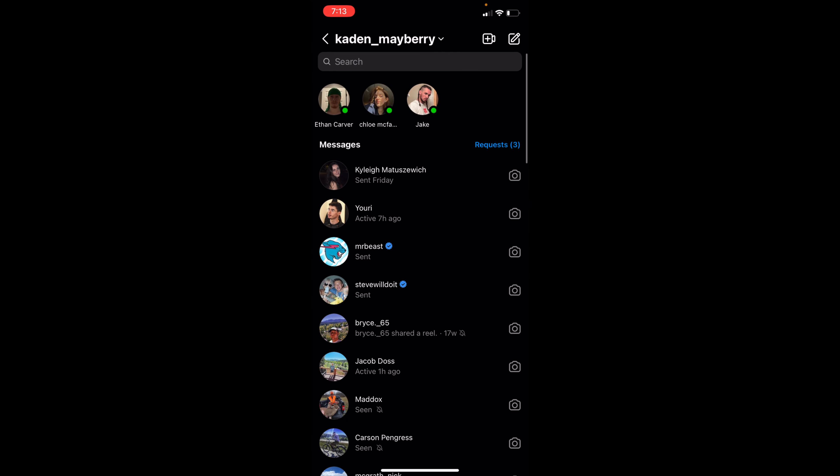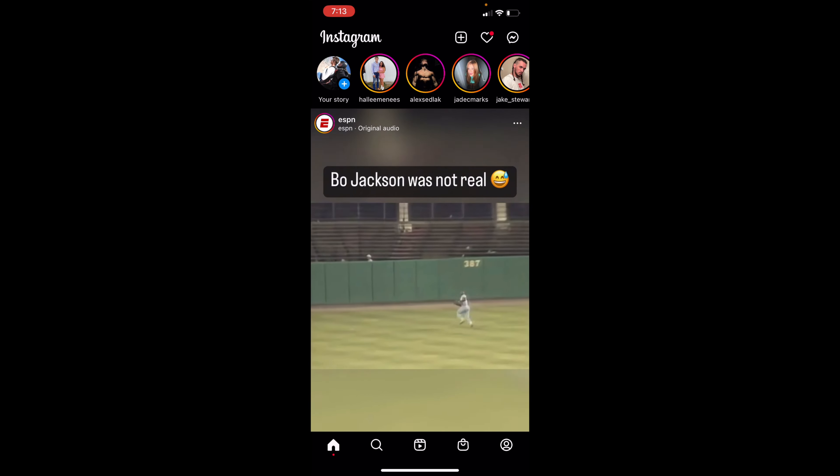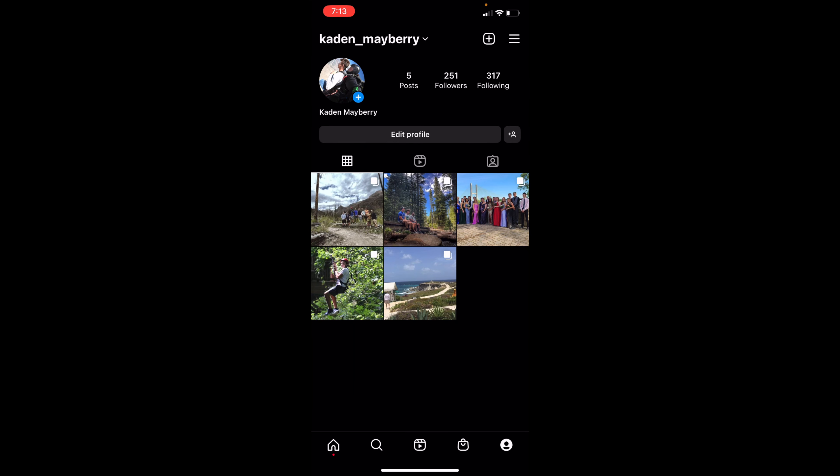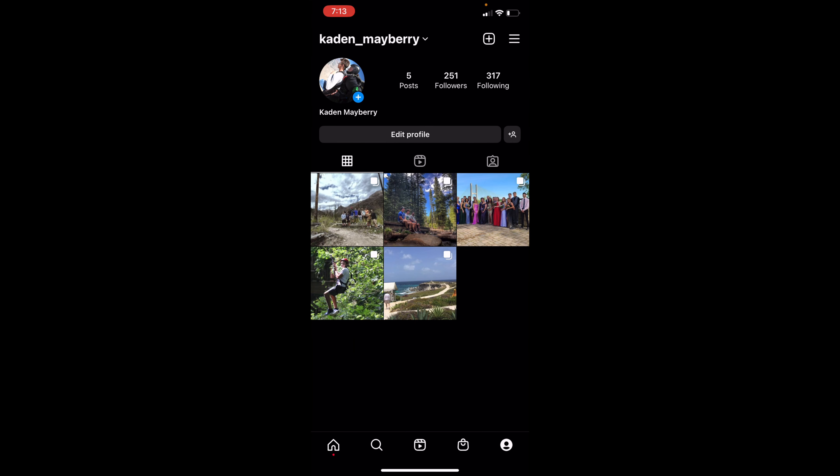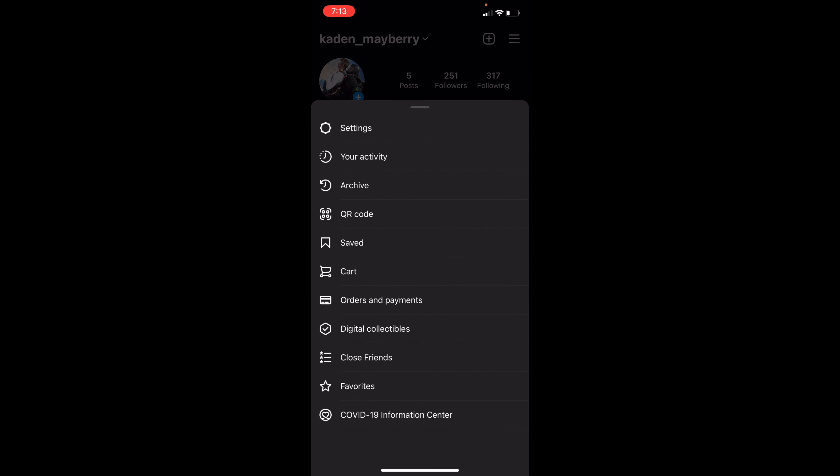In order to recover this, you can simply back out of here, go to your profile in the bottom right corner, click on the three lines in the top right, and then go to your activity.